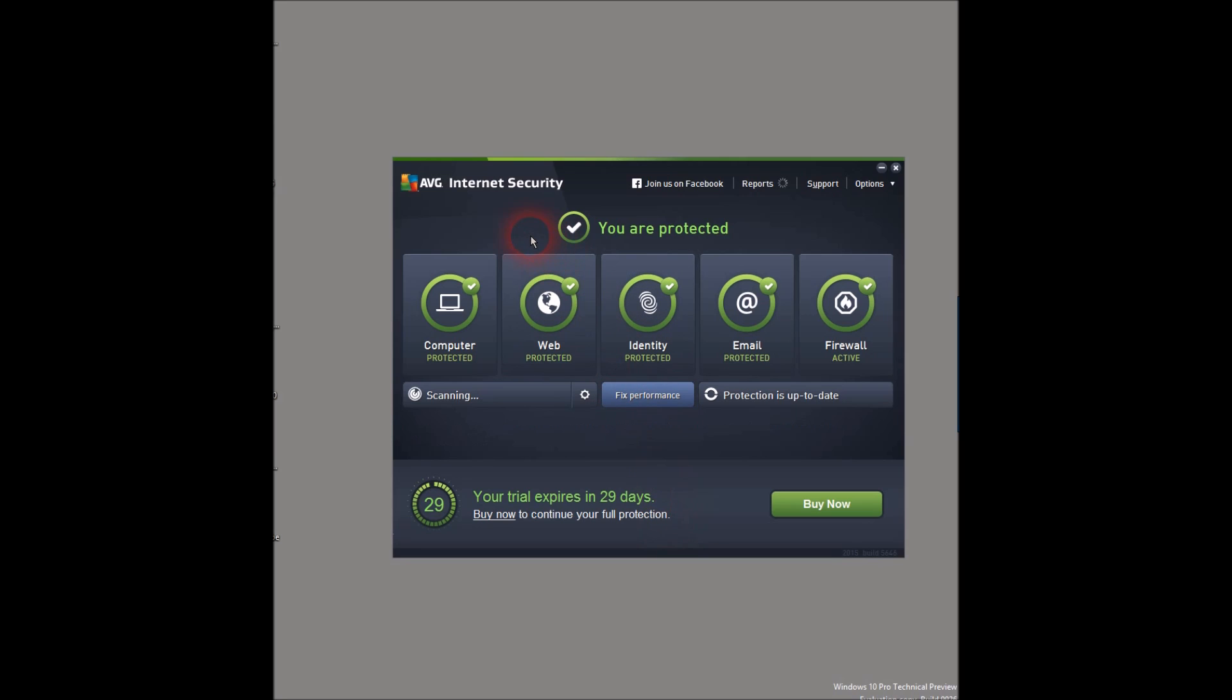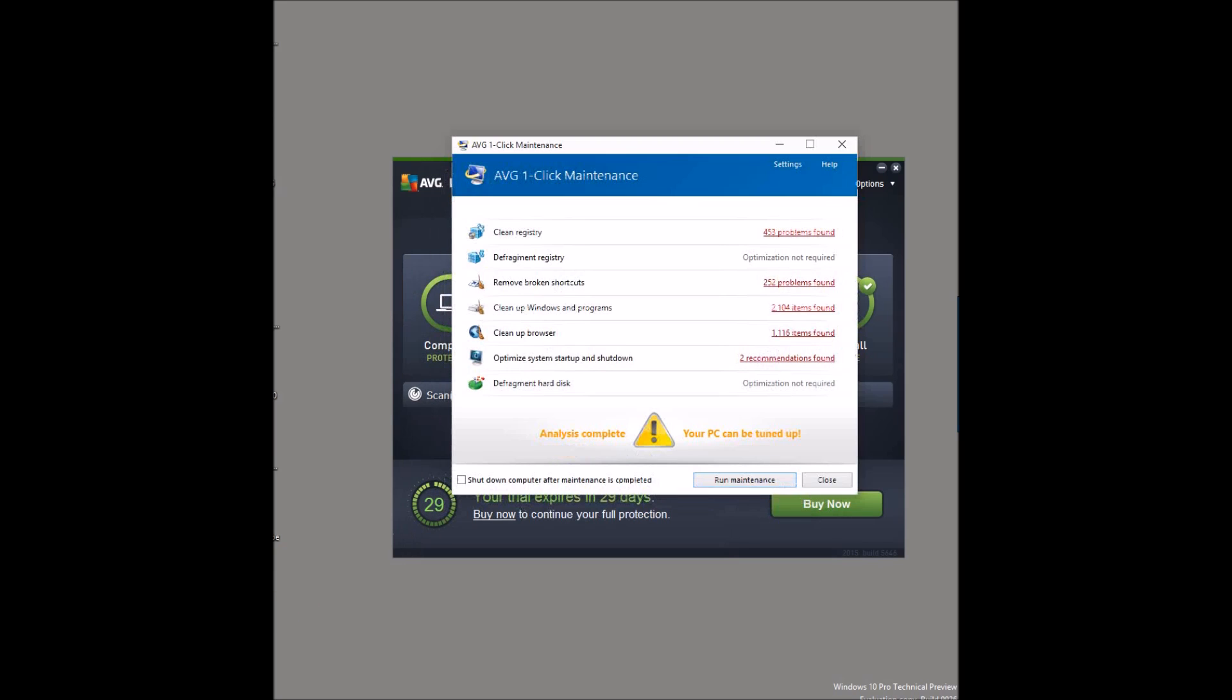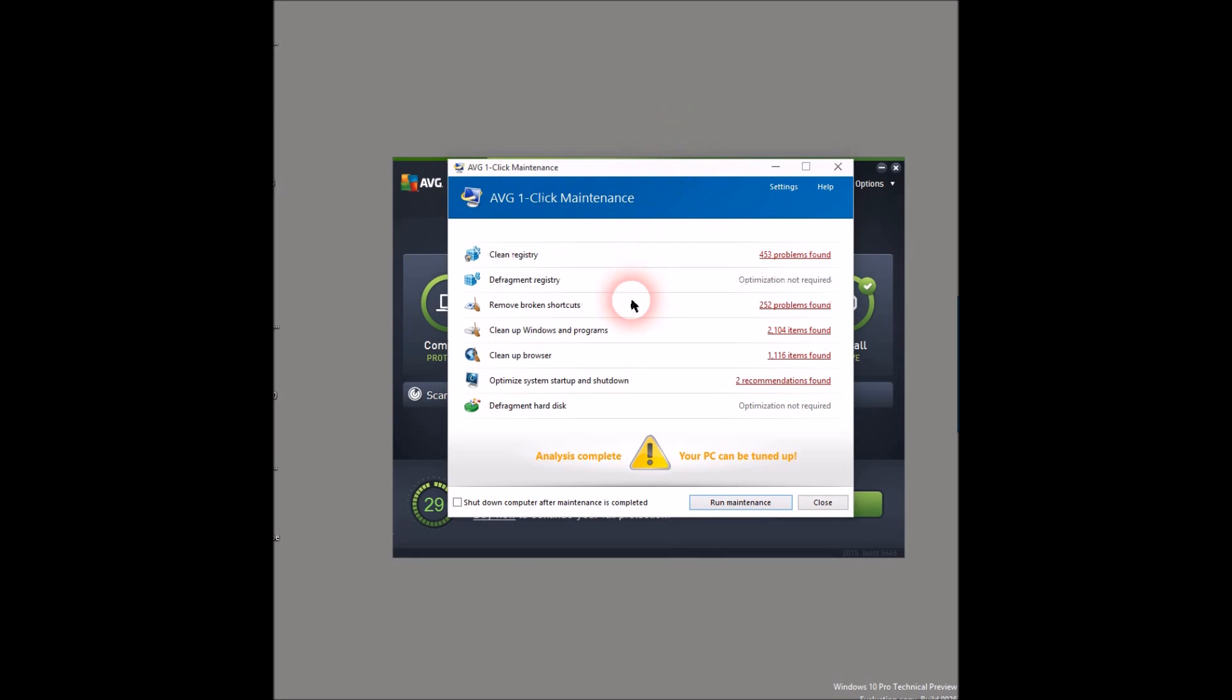Actually, this is the first time I'm trying AVG because no other antivirus is compatible with Windows 10 except AVG. So I mean, it's pretty good. And actually I found quite a few problems as you can see, all the problems that I found.